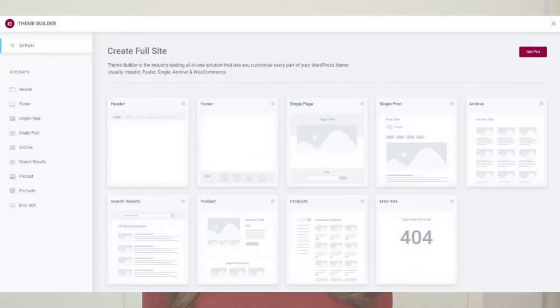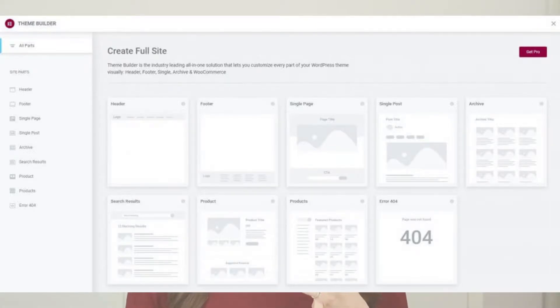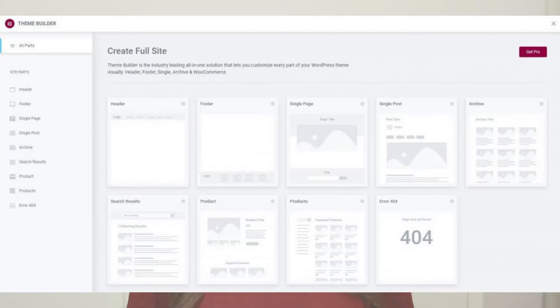Next, go to Templates under Elementor and click on Theme Builder. With the Elementor Theme Builder, you'll be able to customize your website's header, footer, archive page, product archive page, single post, single page, search results page, error 404 page, single product page, and more. So you will design exactly what you want to show up when people click on those types of pages.